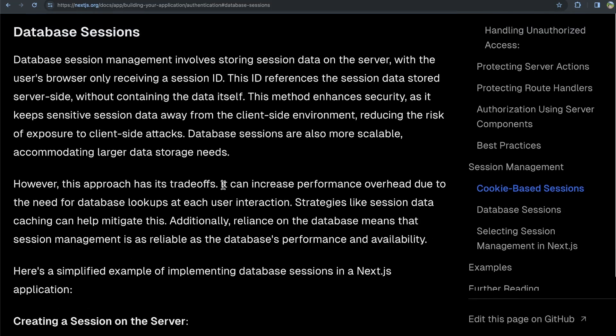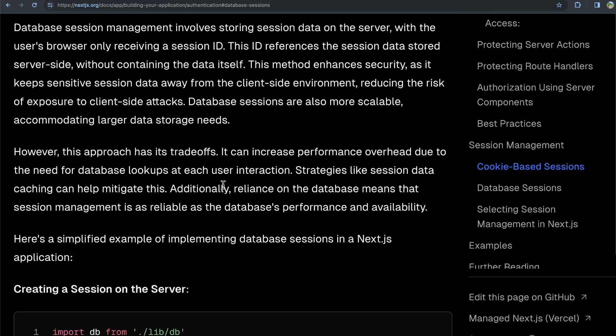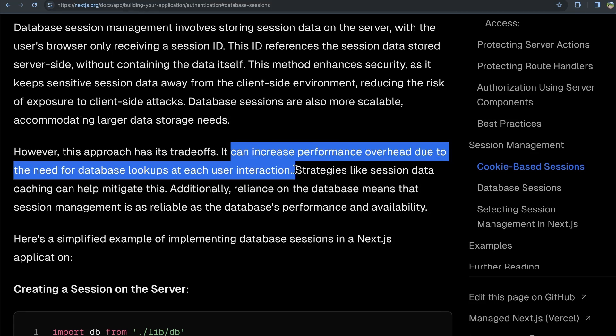And then you also have database session management, which might be a little bit more scalable and secure, but it might also be a little bit more complex. And there might be performance trade-offs of doing that as well. So like with most things in programming, there's often no single best solution for everybody. And it really comes down to your use cases, what you're comfortable with.